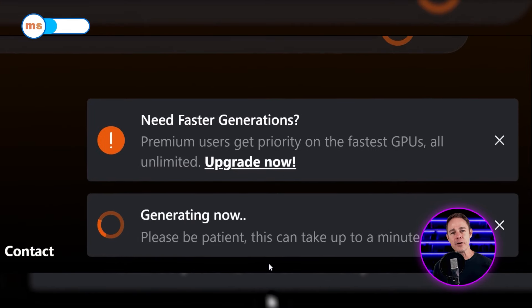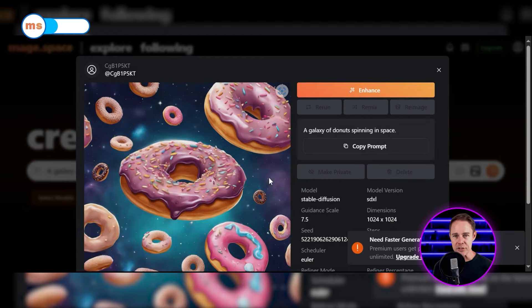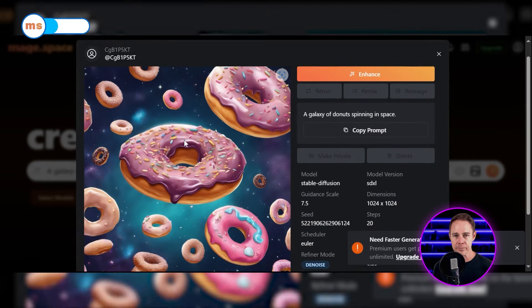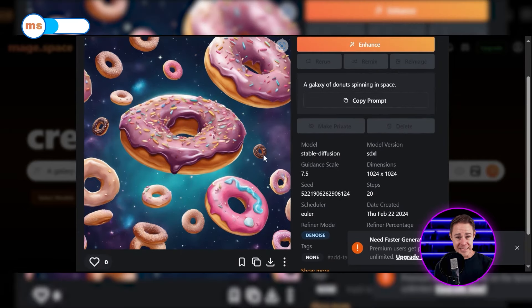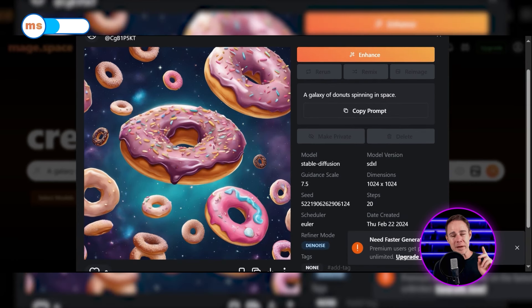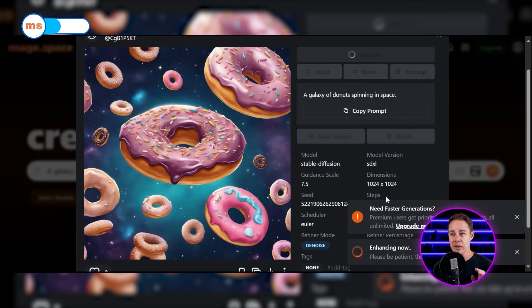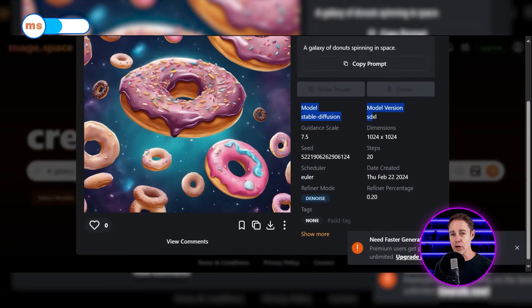One popup was about the generation time, which is less than five seconds, and the other was about the paid plans. Let's go and see our image. I can see donuts, but I do not see any resemblance of space. I couldn't even upscale it when I tried to, but that's probably due to my network connectivity because I've got an error. At this corner, we can see some details about our image. This includes the model and the model version.